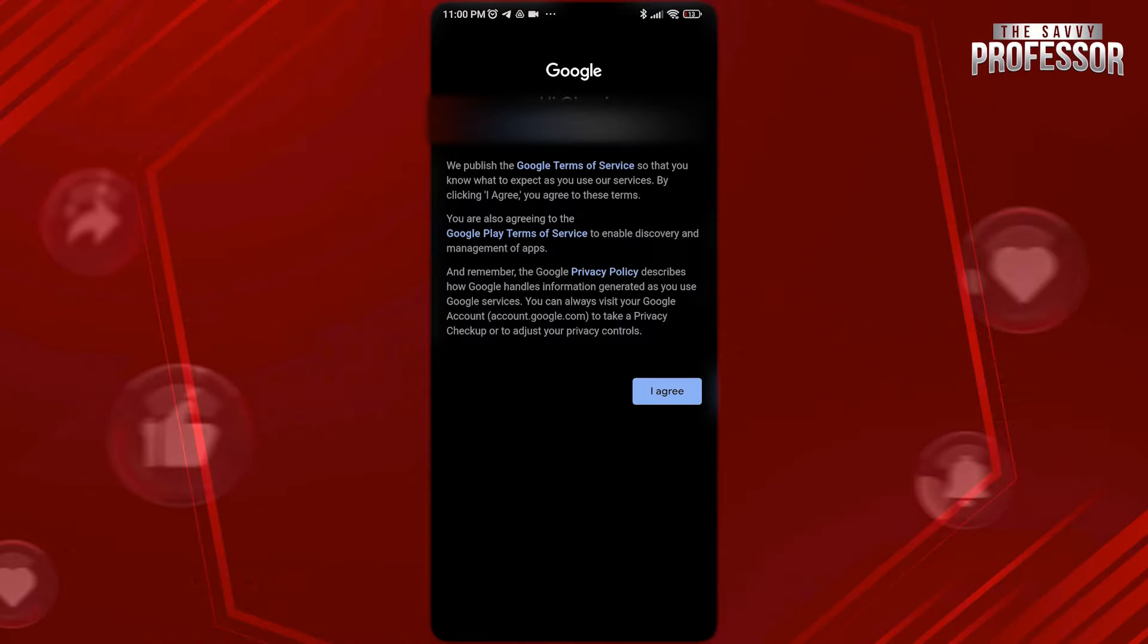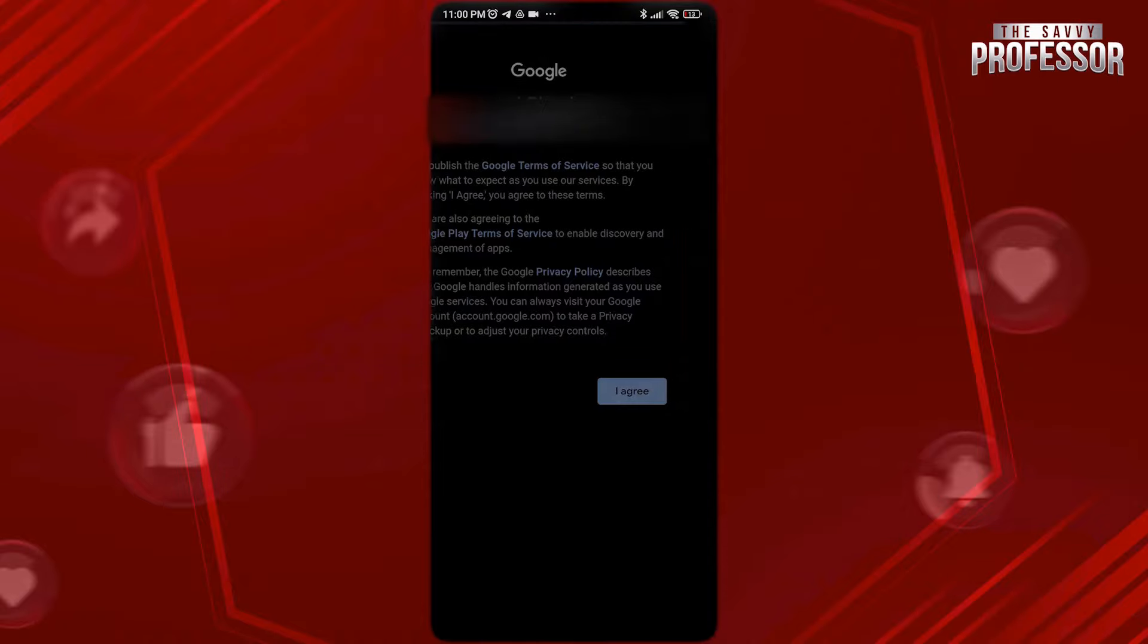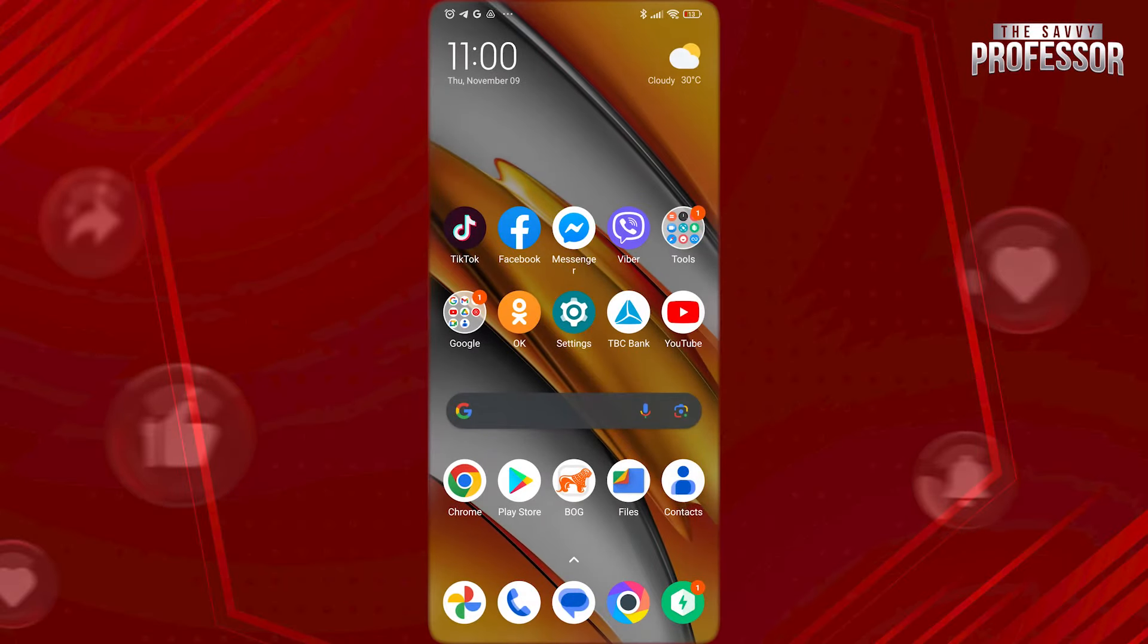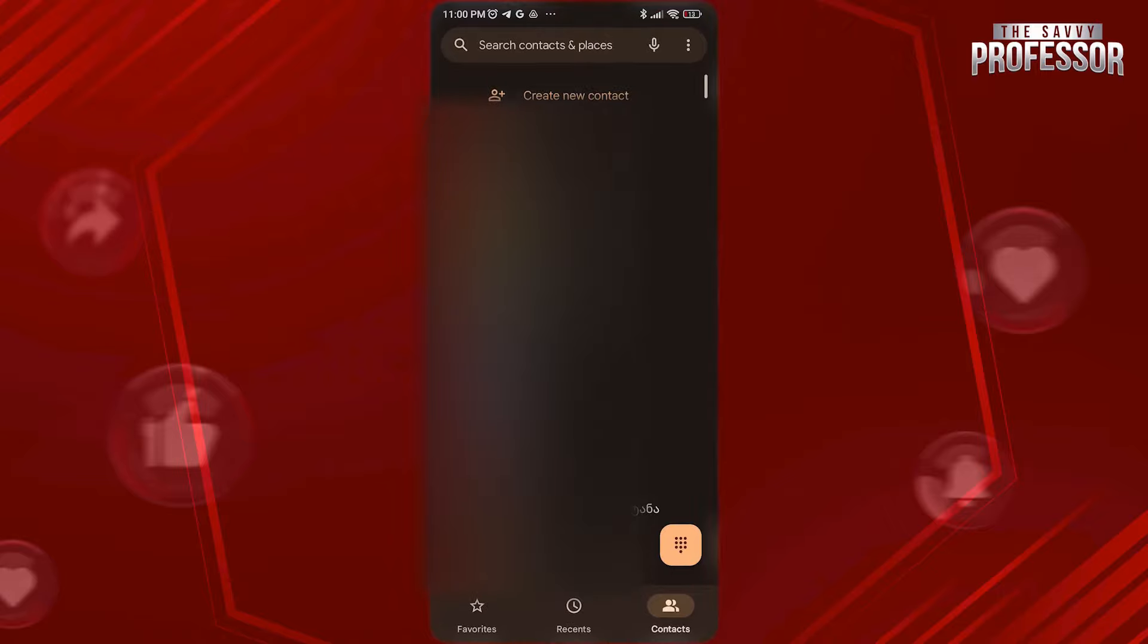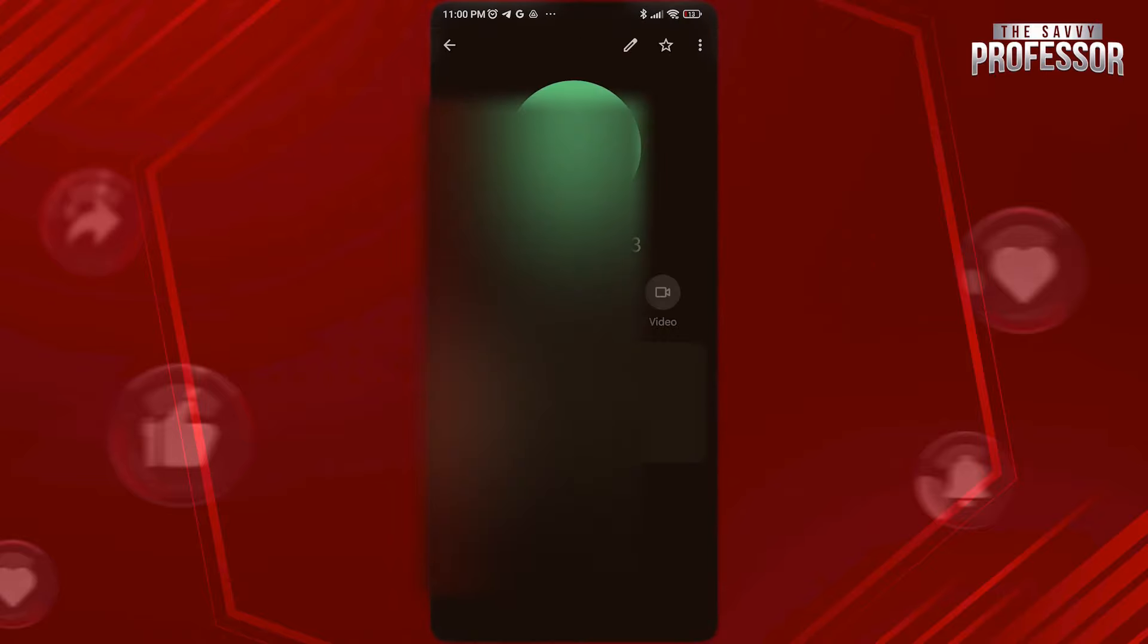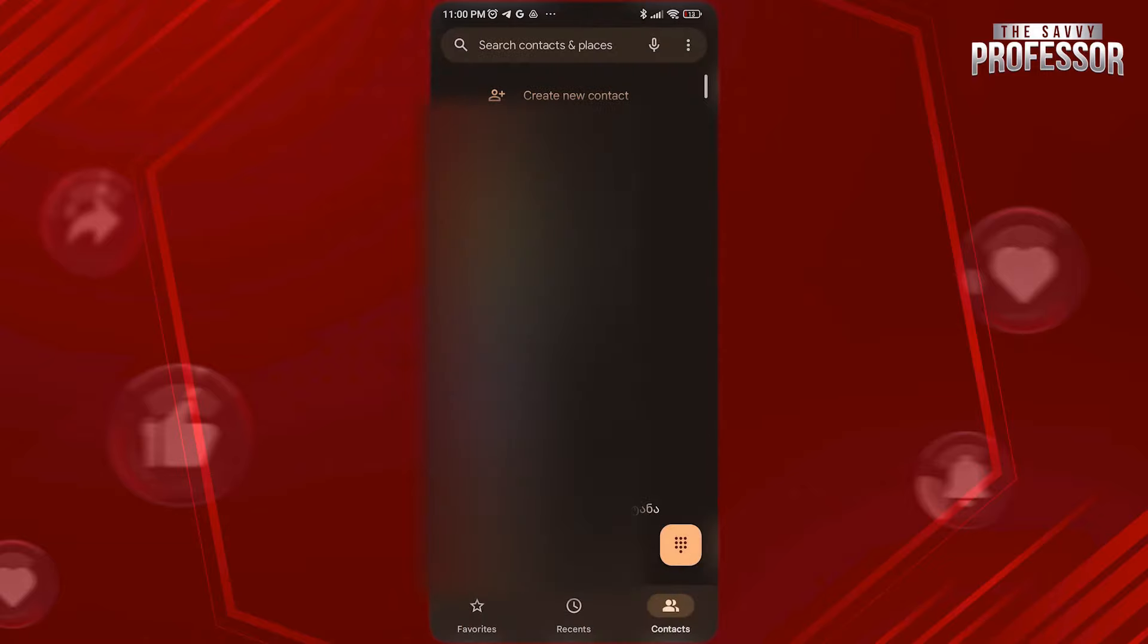After you add it, go back to Contacts app again and there you will be able to find all Gmail contacts. That's it! I hope this video helps you.